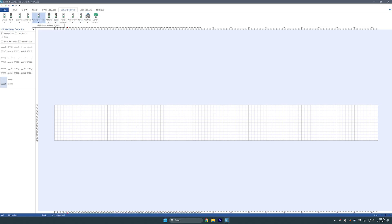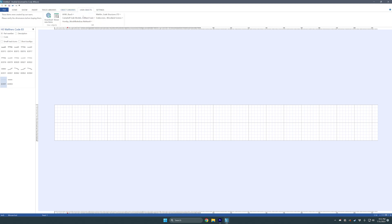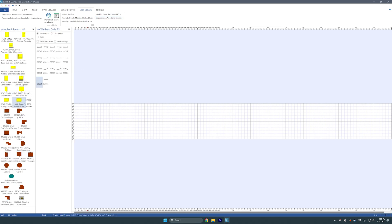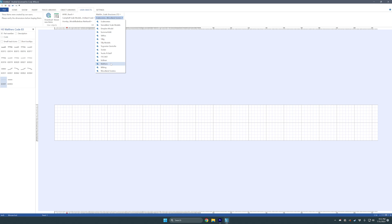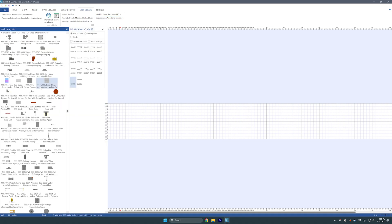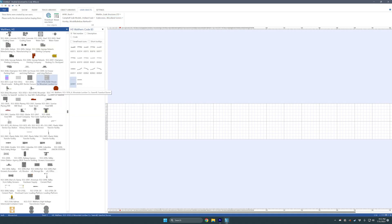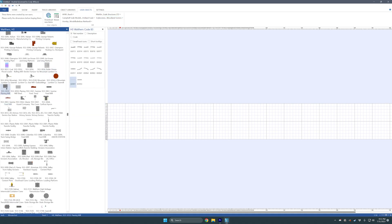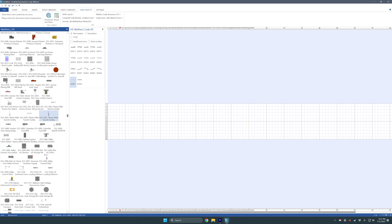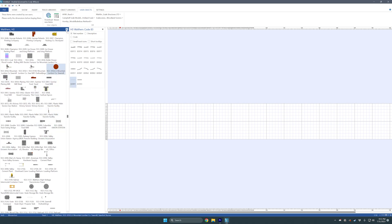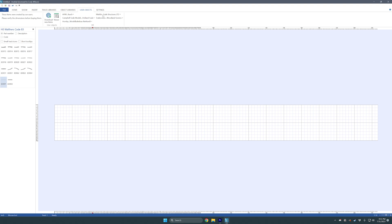Object libraries is going to be pretty much all the objects that come with the software — not a ton of stuff here. The user objects is kind of where it's at because there are just tons more buildings and stuff. I use a lot of the Walthers building kits — or I'm going to, I should say. I've bought a lot of those to go on the layout.